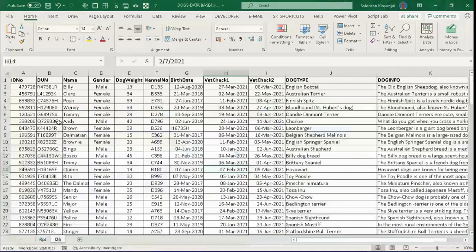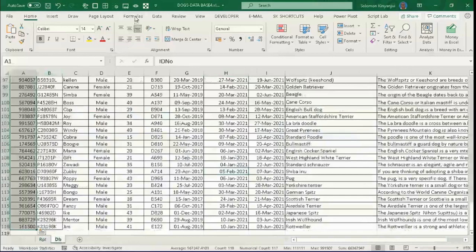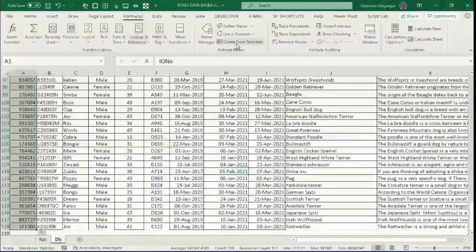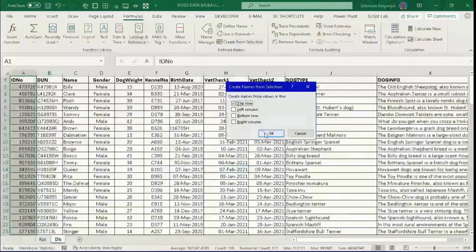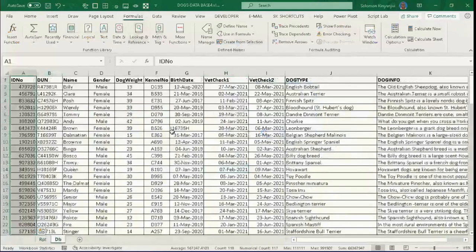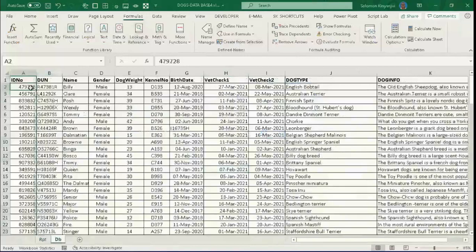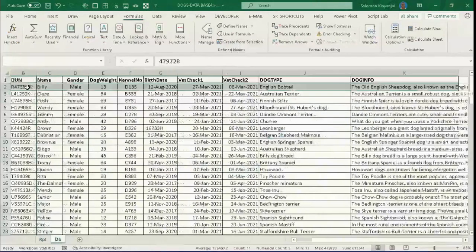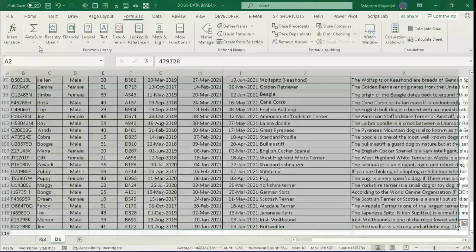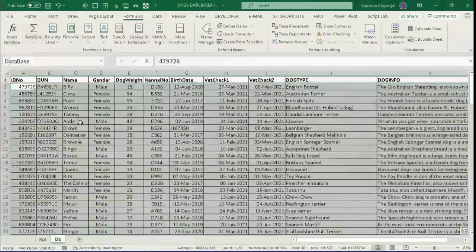Select this column starting from A1, then press Control+Shift+Down Arrow. On the Formulas tab, select 'Create from Selection', choose the top row, then click OK — that creates the named range. We shall also create a named range for the entire database starting from A2: select A2, press Control+Shift+Right Arrow, then Control+Shift+Down Arrow, and in the Name Box type 'database' then press Enter.